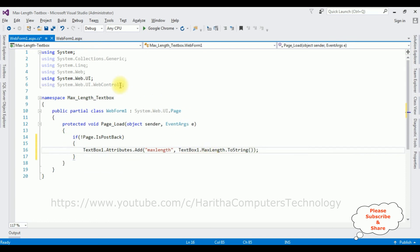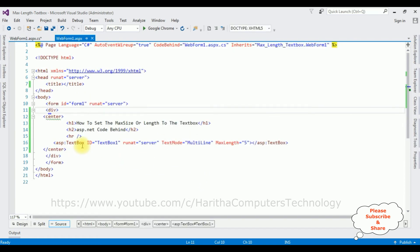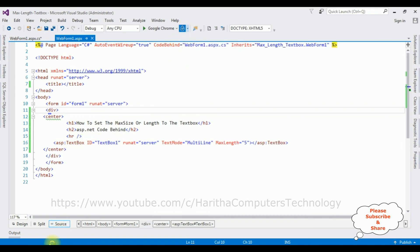That's it. We have added the functionality from code behind to accept only five characters in this textbox control. I'm reloading the browser link again.